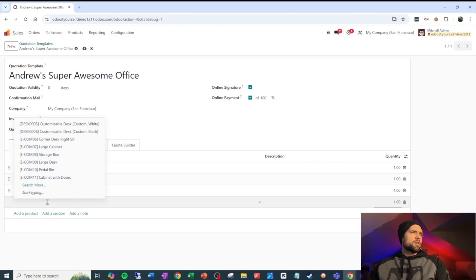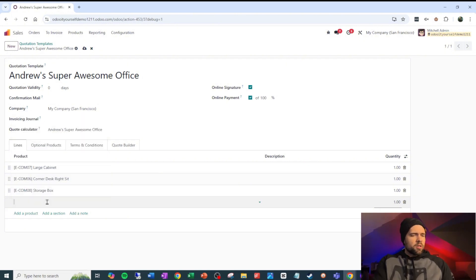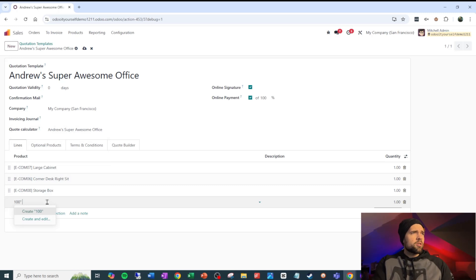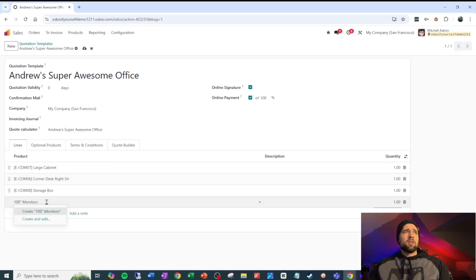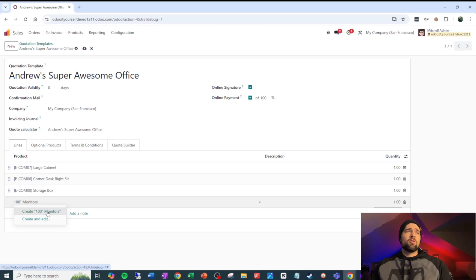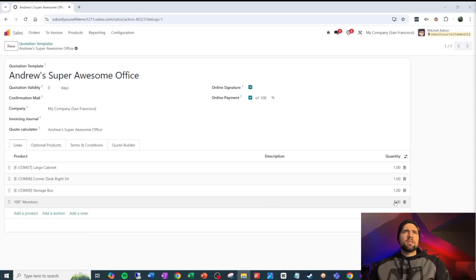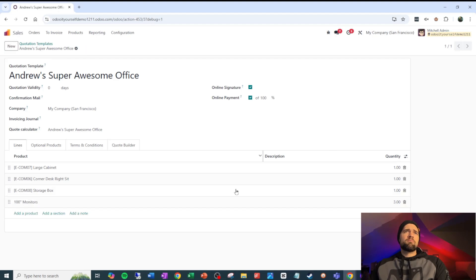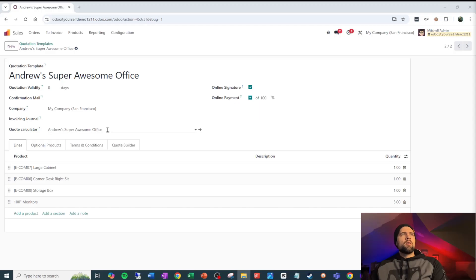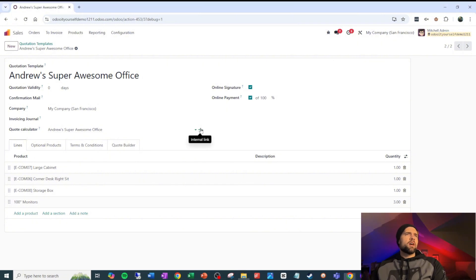And really, the big thing that ties all of this together is going to be our 100-inch monitors. Kind of crazy. I don't know that those actually exist, but they do in our world now. And notice I said monitors plural. We need three of these, most likely. Monitors should really be singular, but you'll forgive me. Let's go ahead and start building this out.